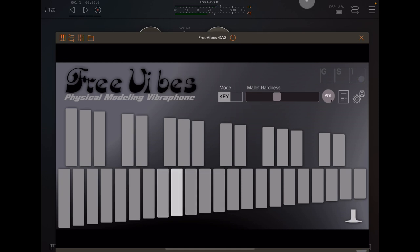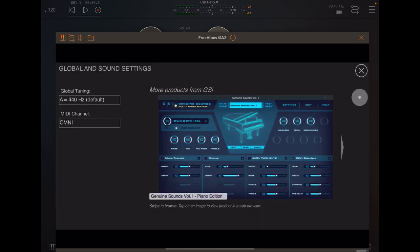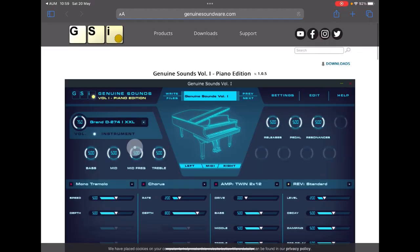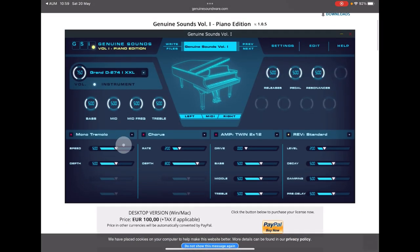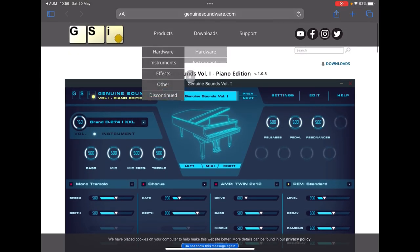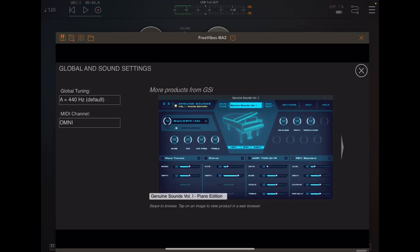In the settings here, you can do global tuning which is nice. You can choose your MIDI channel and browse through all their products by going to the website. Awesome stuff.